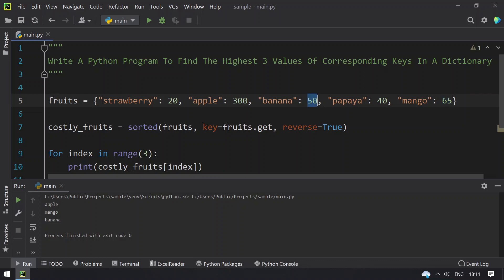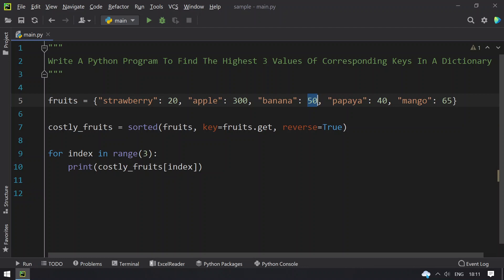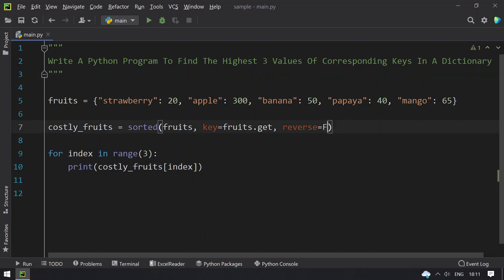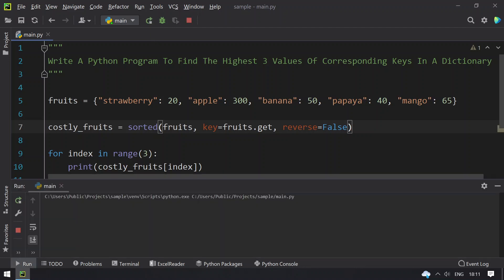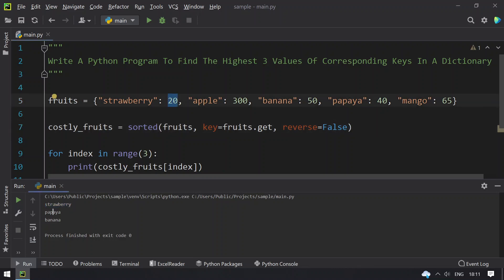The problem statement might also ask you to find the smallest three values and their corresponding keys. In that case, just replace true with false in the reverse argument. Running it now, the three cheapest fruits are strawberry at 20, papaya at 40, and banana at 50.